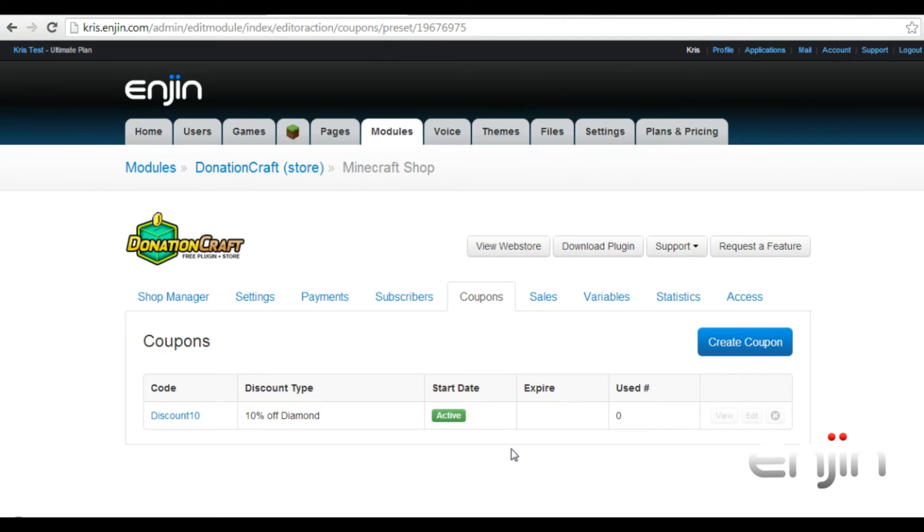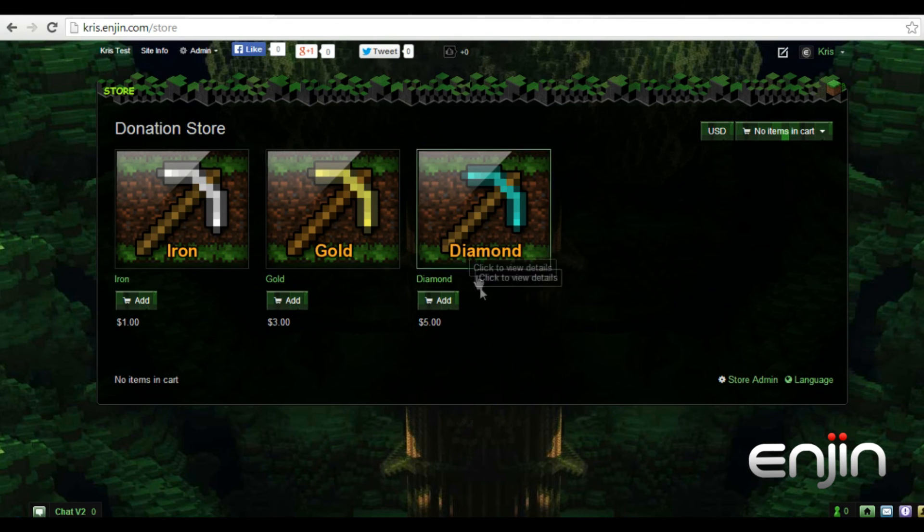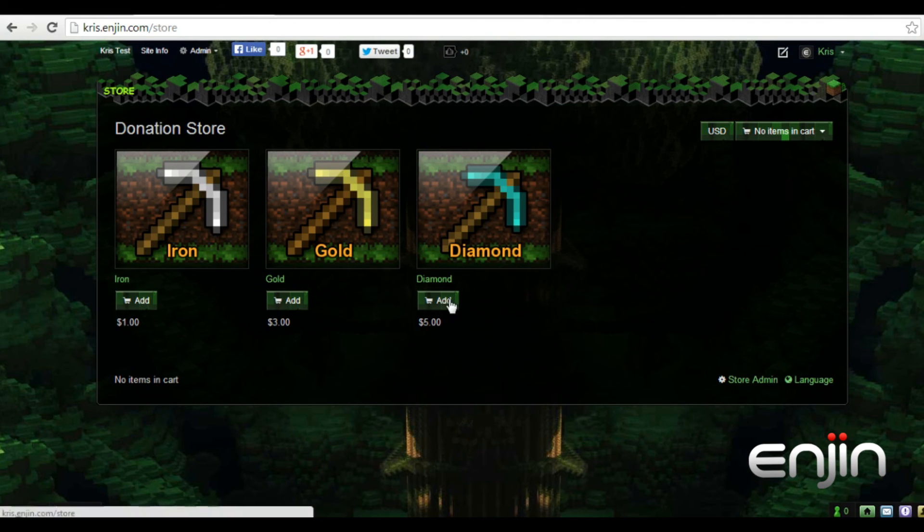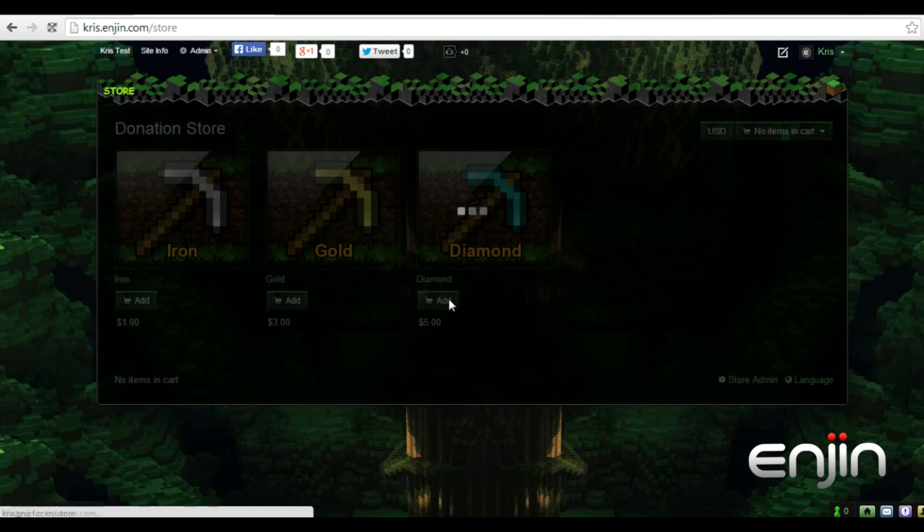Now if we head back to our store module and add the diamond rank to our shopping cart, we should be able to apply the coupon code at checkout.